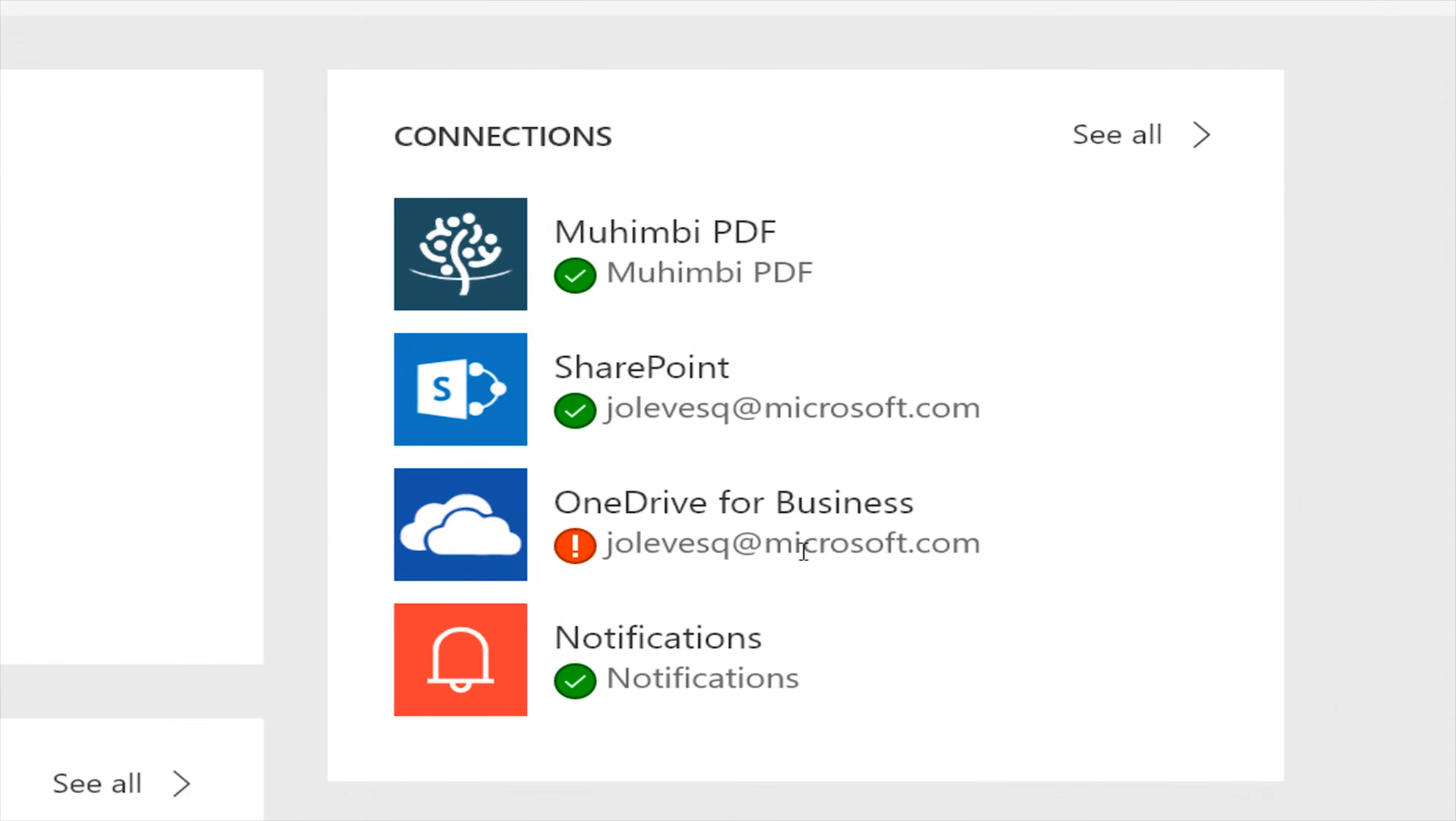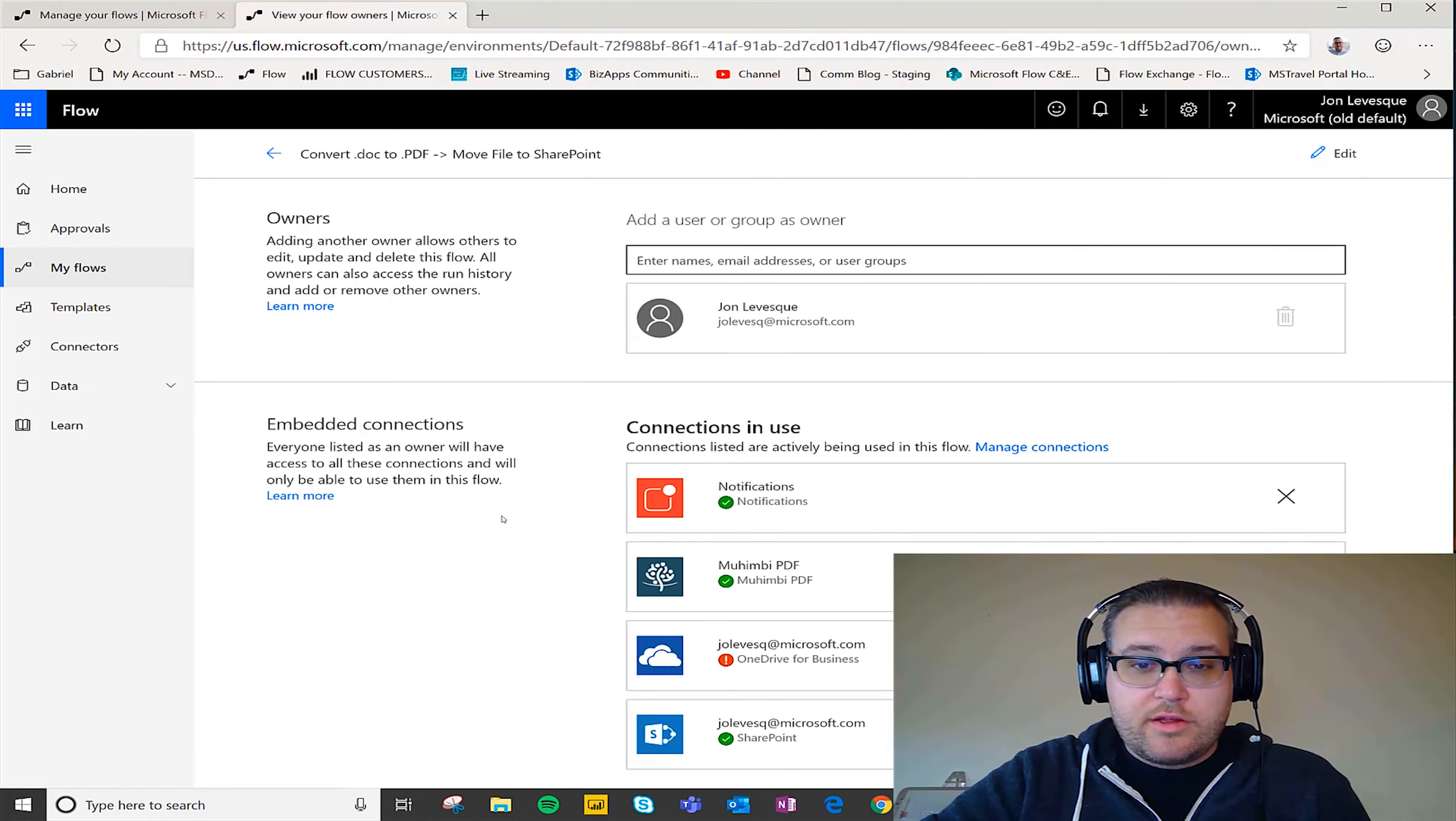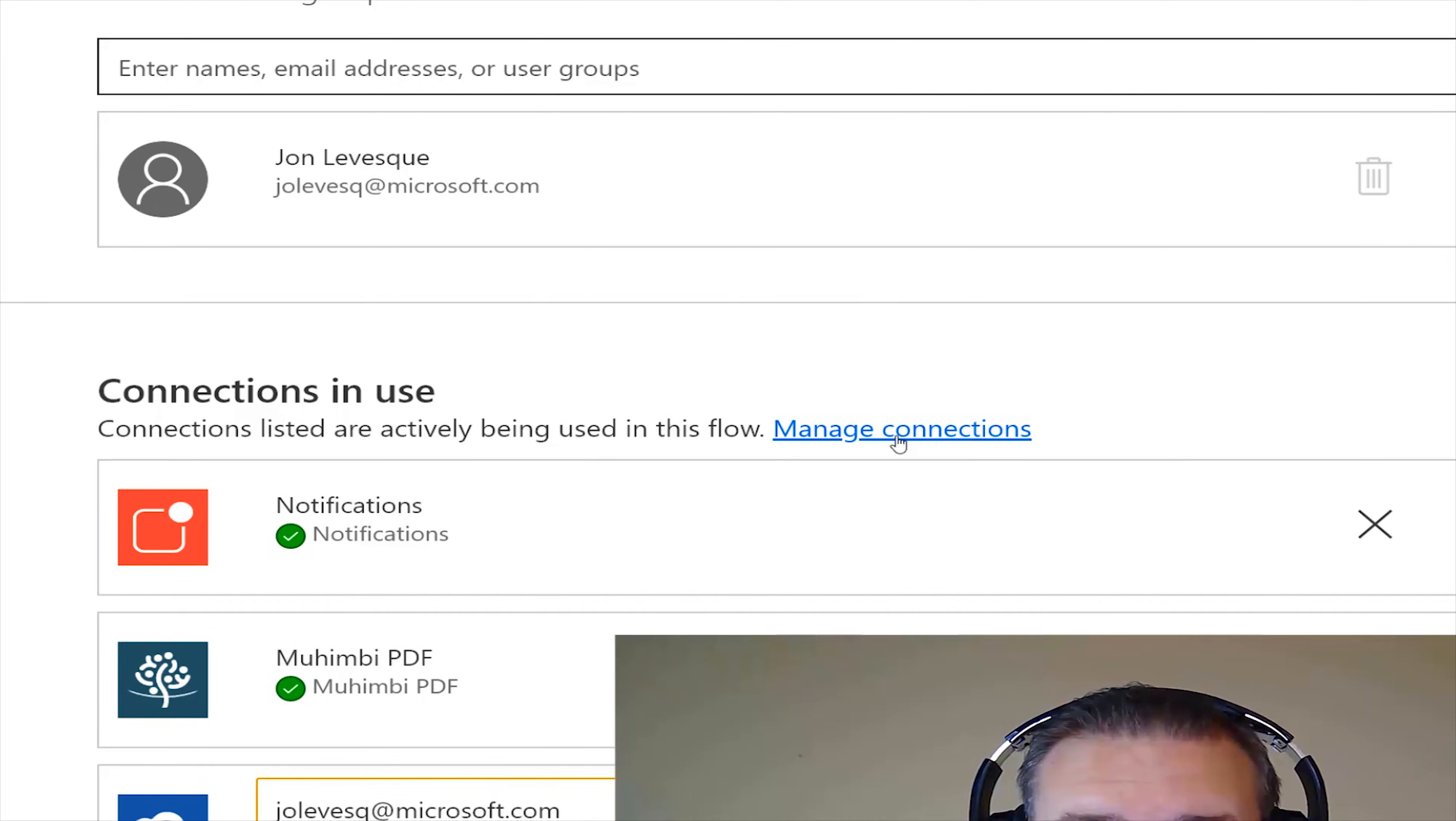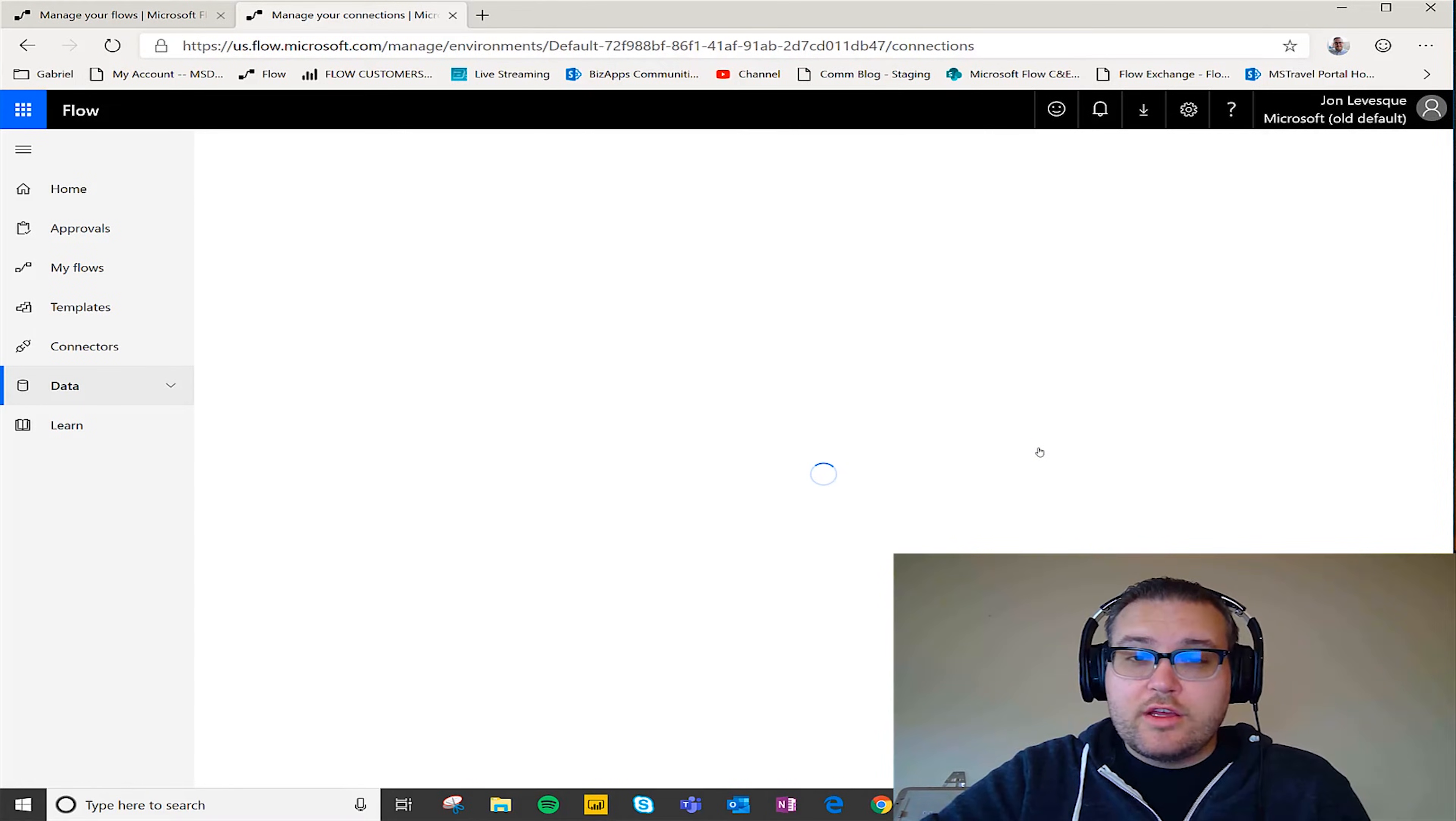Oh this one's broken, see. So this one's good, this one's good, this one's good, this one is not. So if I go ahead and click see all right here and if I click manage connections here, then what's it going to do?